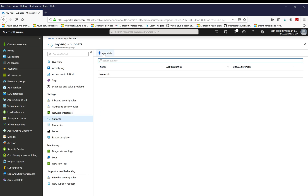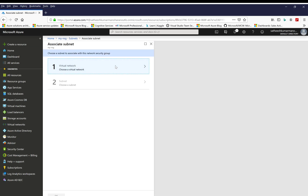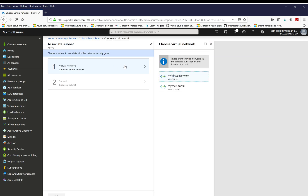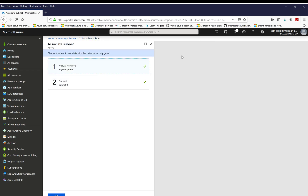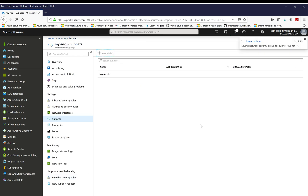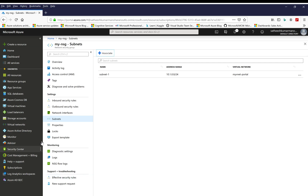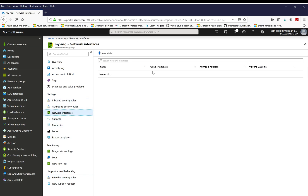If we want to associate the NSG, we can click on associate and choose a virtual network — for example, vnet-portal — then choose a subnet called subnet-1 and click OK. This will associate this NSG to that subnet. Similarly, we can do it for network interfaces as well. That's all about network security groups; see you in the next video, thank you.